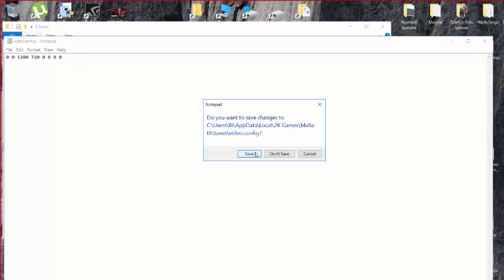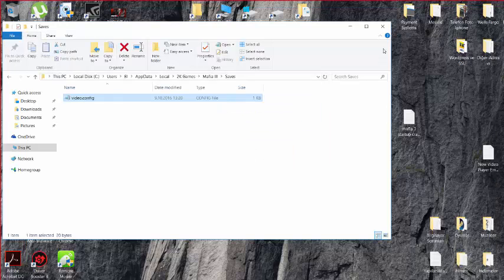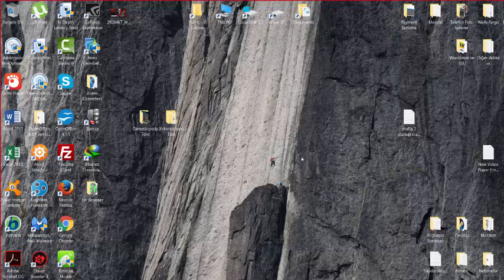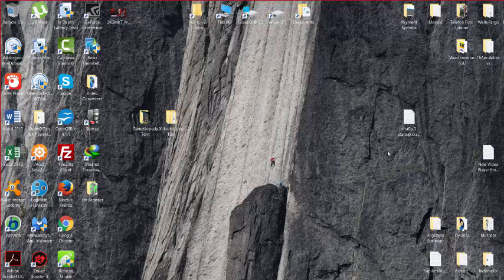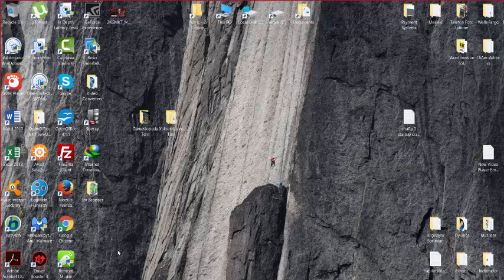This should fix your Mafia 3 game startup crash. If you don't fix your game with this method, you can write to us.